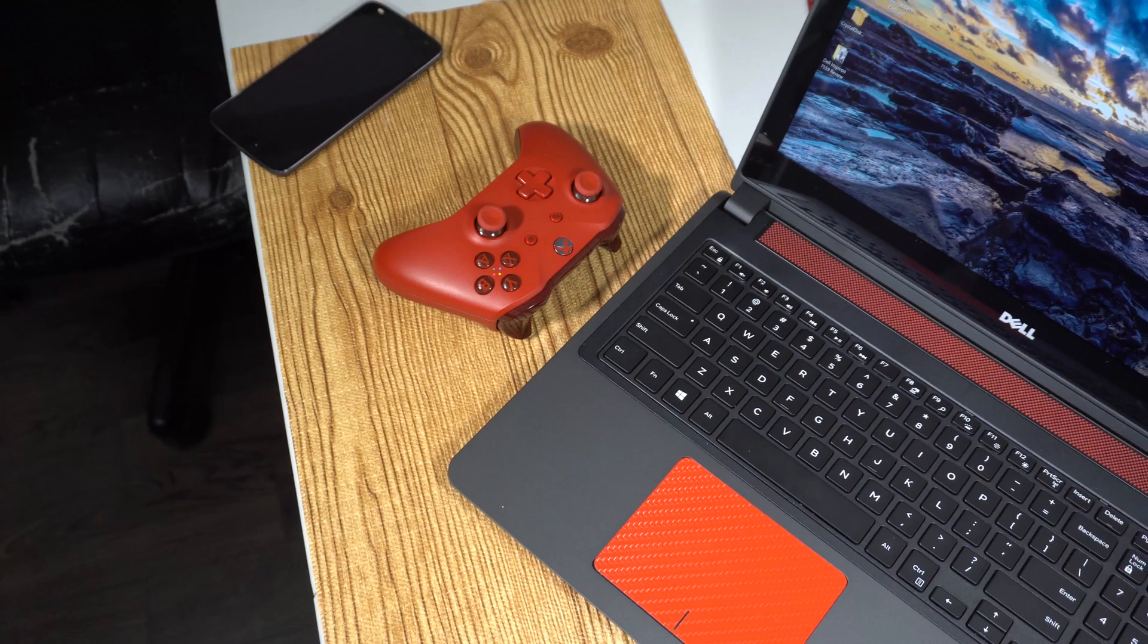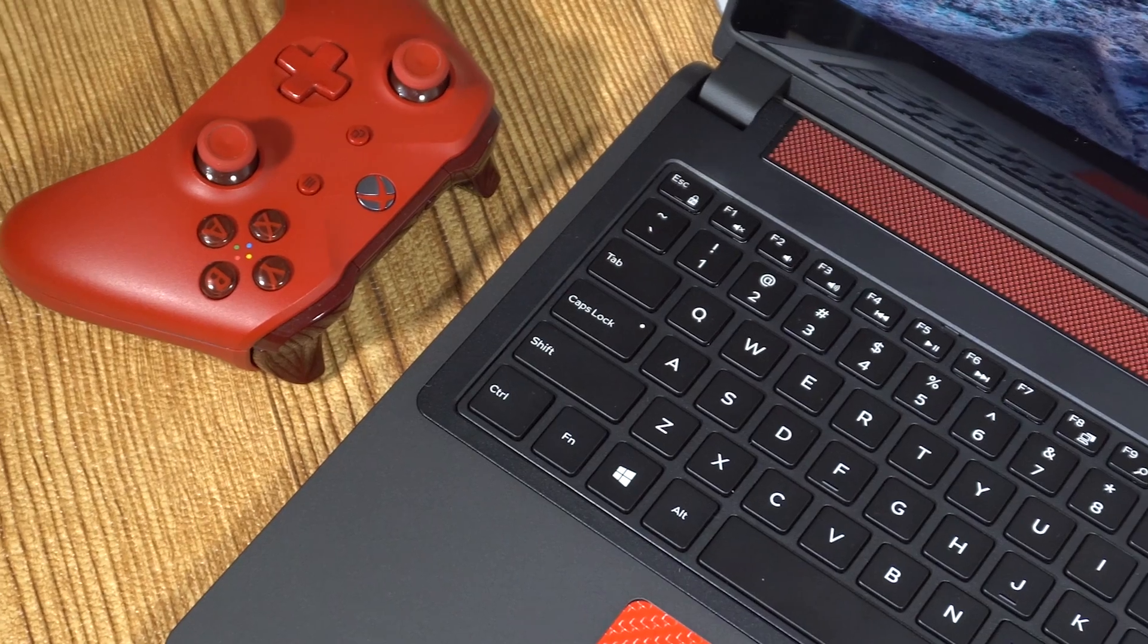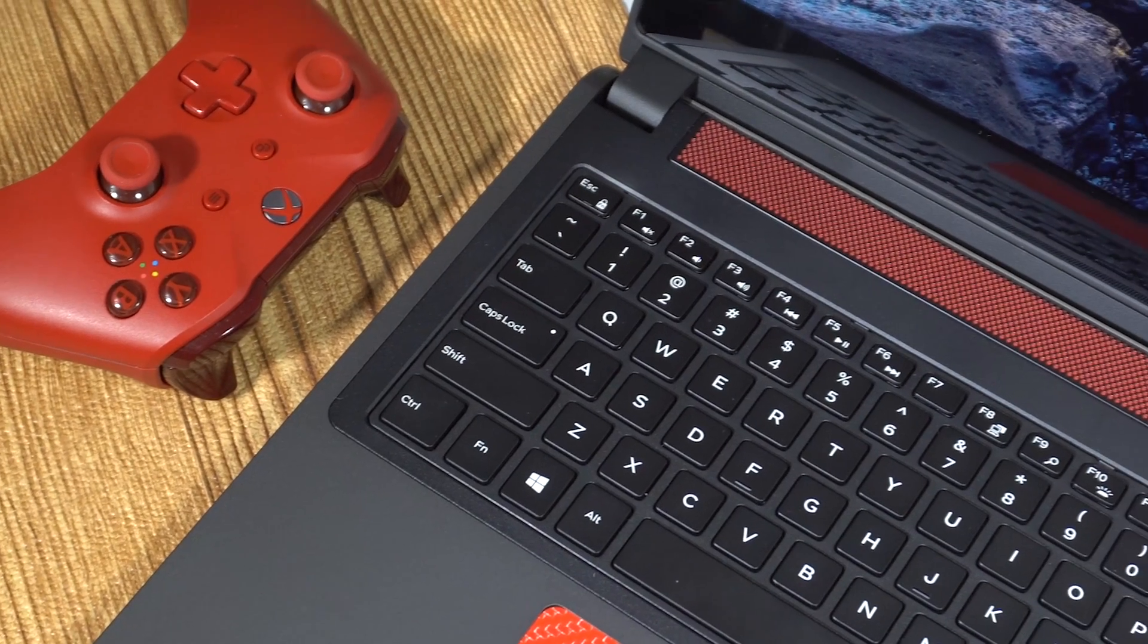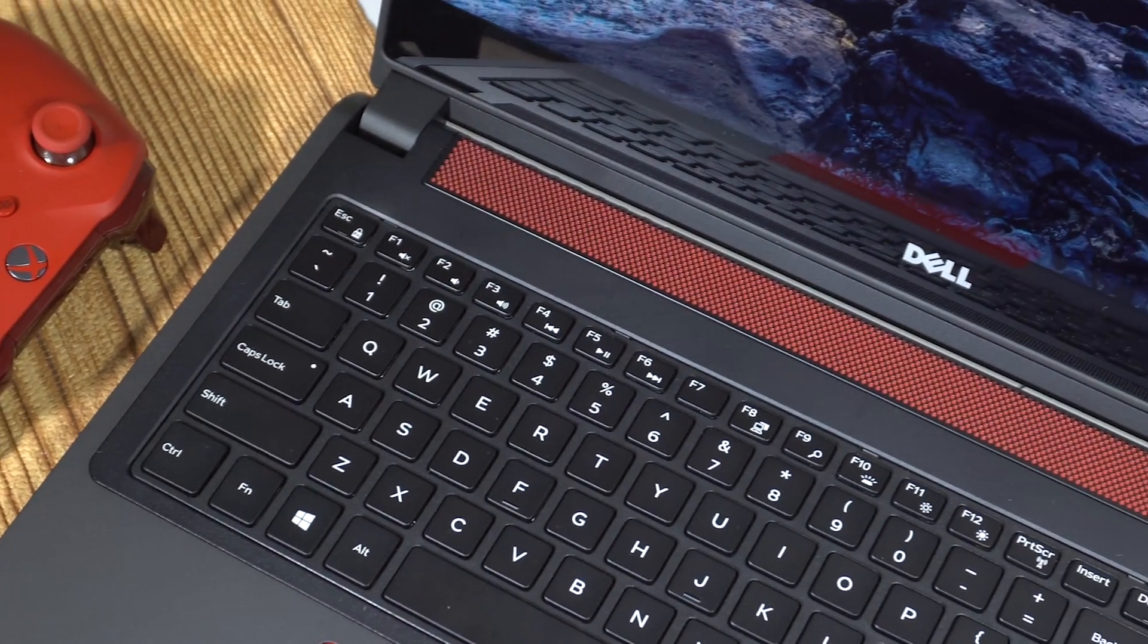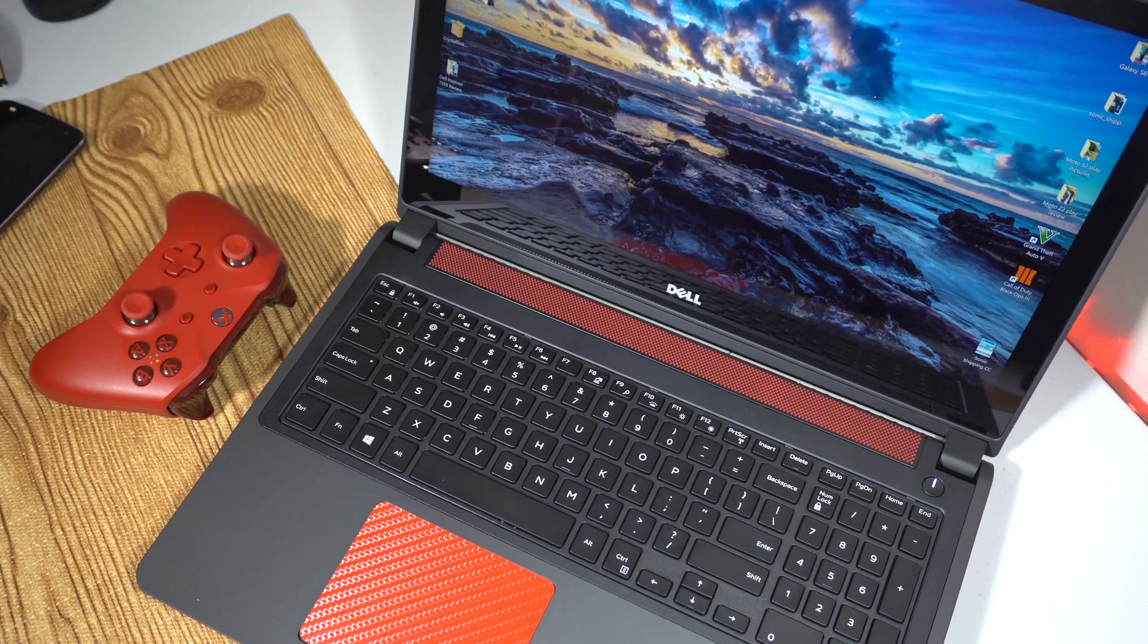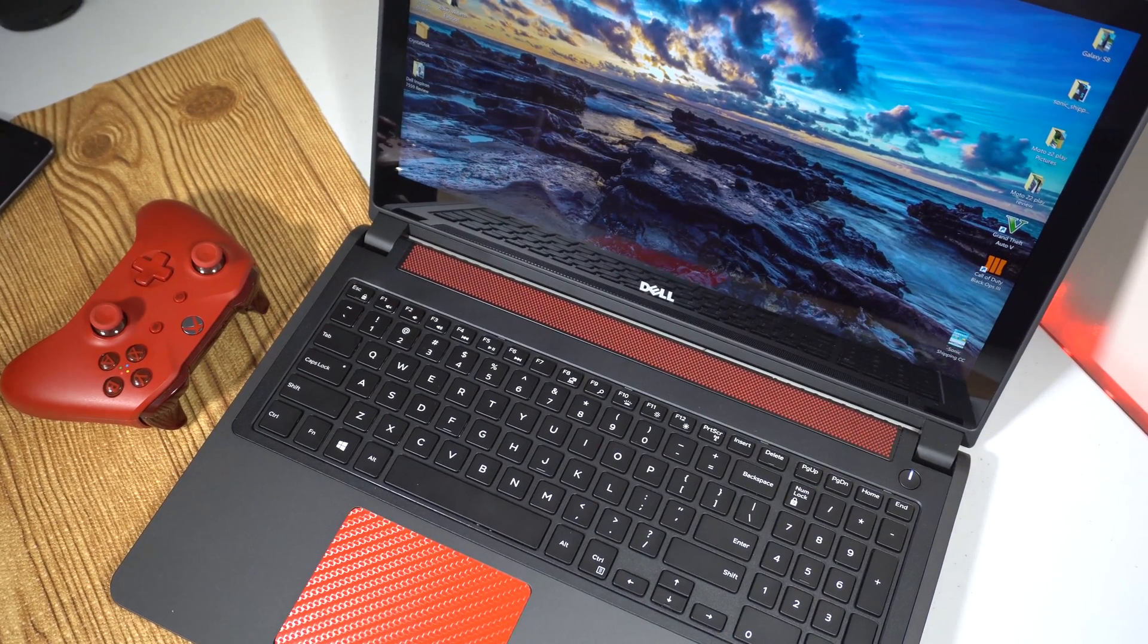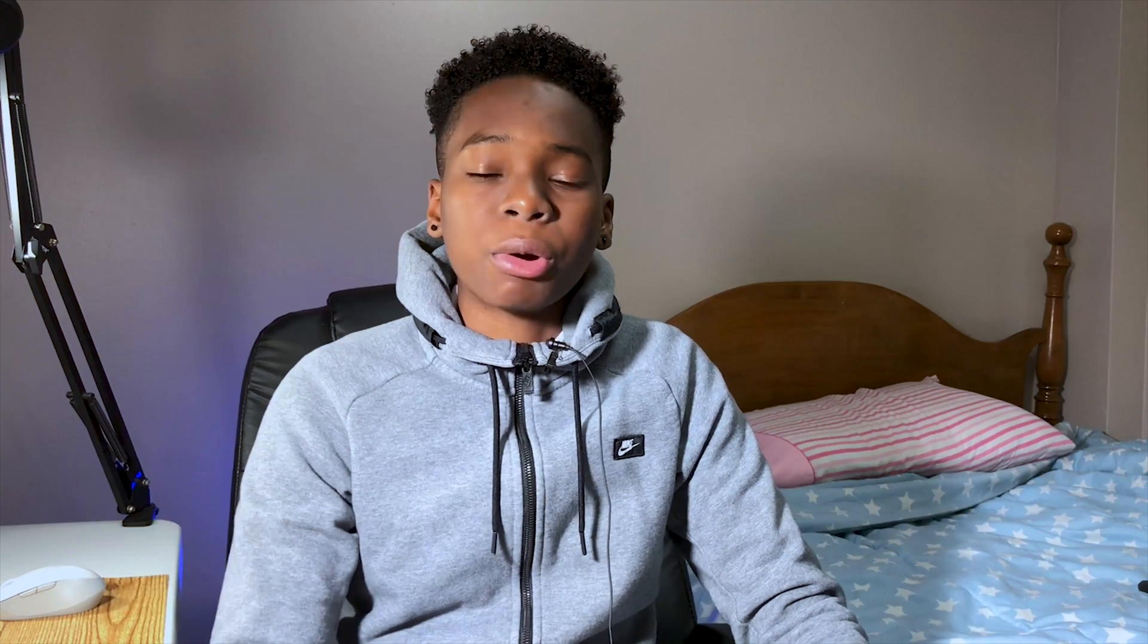But this one is different because this is the best back to school gaming budget laptop. The laptop we'll be talking about is the Dell Inspiron 7559 and this one I have in front of me is 16 gigs RAM, Core i7, pretty good. But without any further ado let's jump into the video.